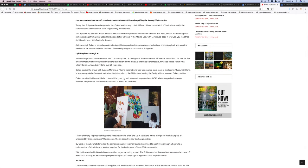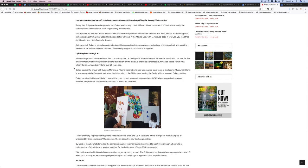He loves art and uses it to help and empower others. As the quote says, Jim shares he's always been interested in art but cannot actually paint himself. This will for a creative medium of self-expression laid the foundation of the initiative known as Doha Creative, now also called Makati Artists, which Oaks co-founded in Doha over 10 years ago.